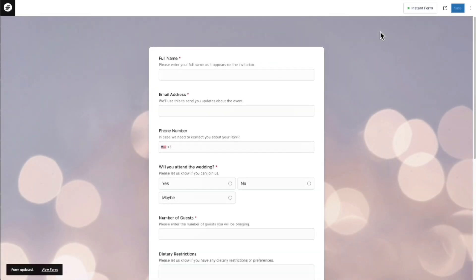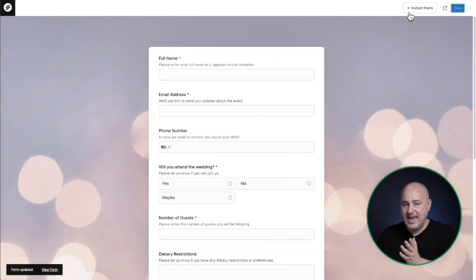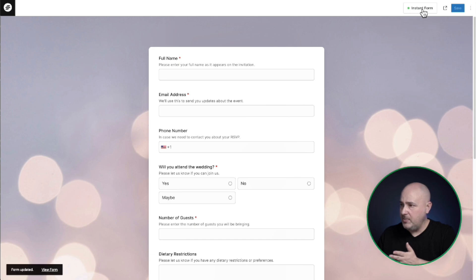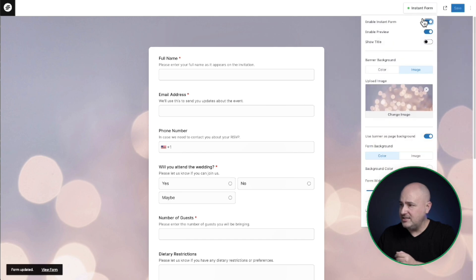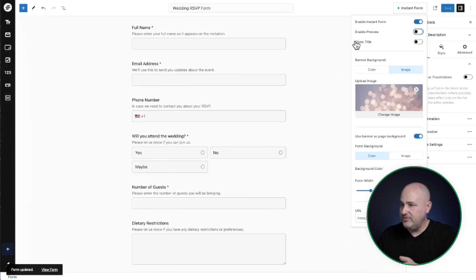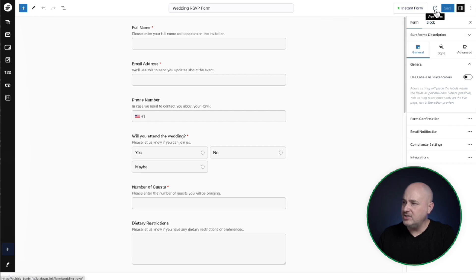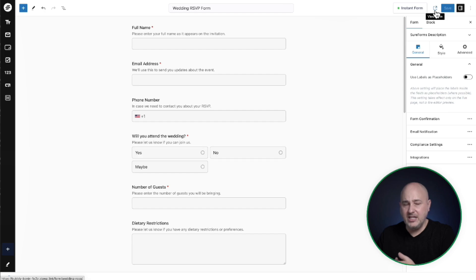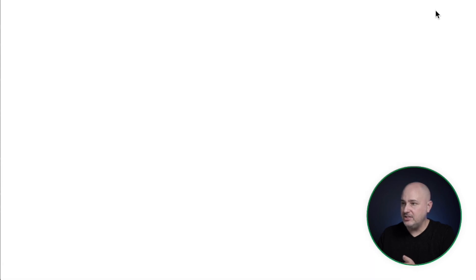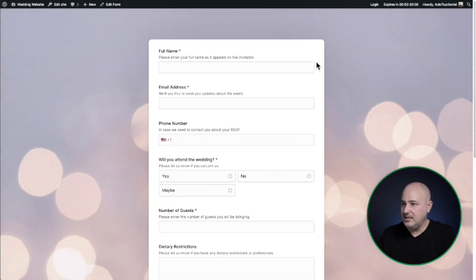Now let's exit this preview. So I'll click back on instant form. I'll turn off this enable preview to get back here. And this little icon here to the left of the save button that will open this up in a new tab to view. So let's go ahead and do that.